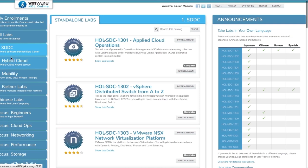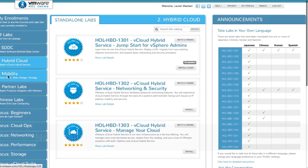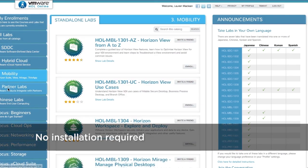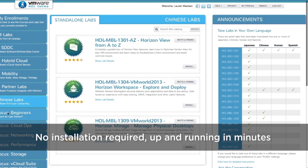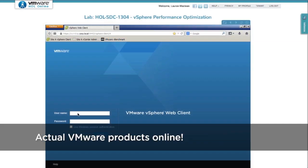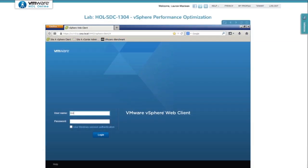Sign up and choose from a wide range of product labs. No installation required, up and running in minutes and actual VMware products online.